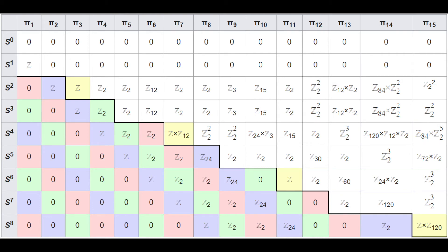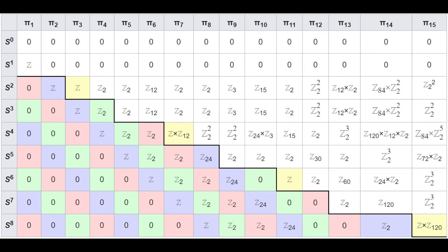Before we get into the n-lab, I want to point out that there are deep and far-reaching applications of spectra. For example, they are intimately related to all generalized cohomology theories, which is just incredible via the Brown representability theorem. I'll leave some resources down below where you can begin to look for some applications and generalized motivation for spectra. But let's get into the n-lab for now.